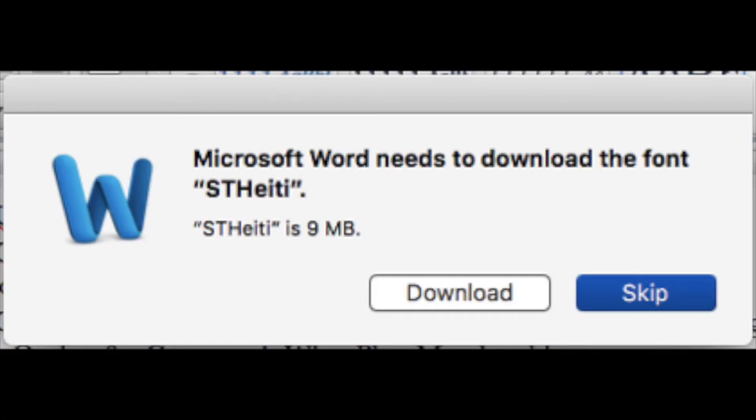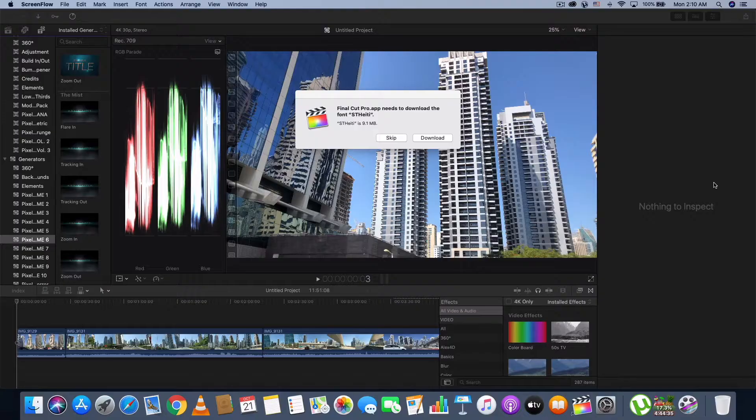It will ask me your Final Cut Pro X app needs to download the font STHeiti. If I open Microsoft Word, it asks me it needs to download the font STHeiti.